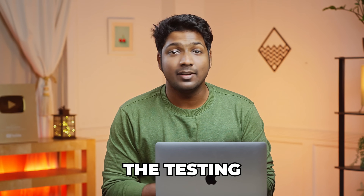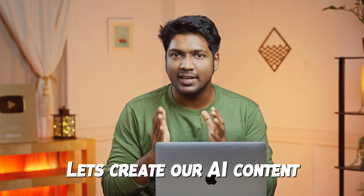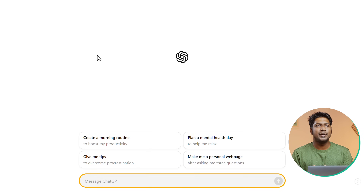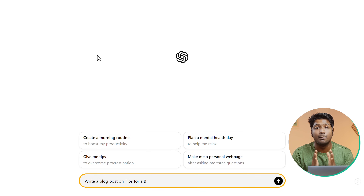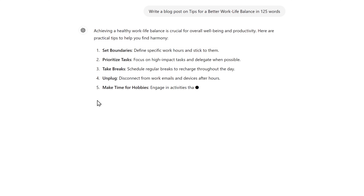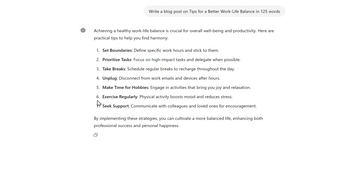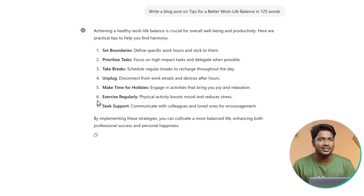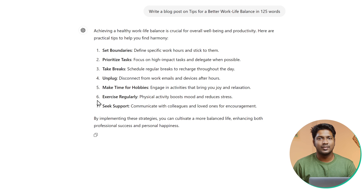To start the testing, first let's create our AI content. So let's ask ChatGPT to create a blog post on tips for better work-life balance. And as you can see, we have got our content. Once we have created the content, next let's test and see if this content can bypass the AI detection test.